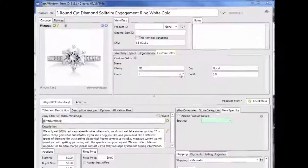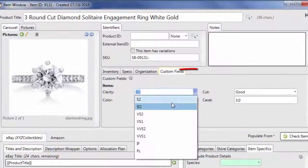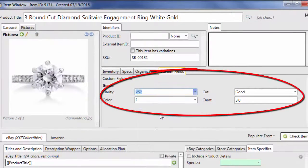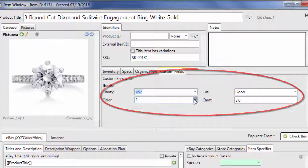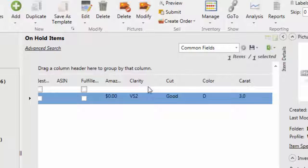With 6-Bit's custom fields, you can tailor 6-Bit to your business. Just add fields that you want to track and they become available in the grids and reports.